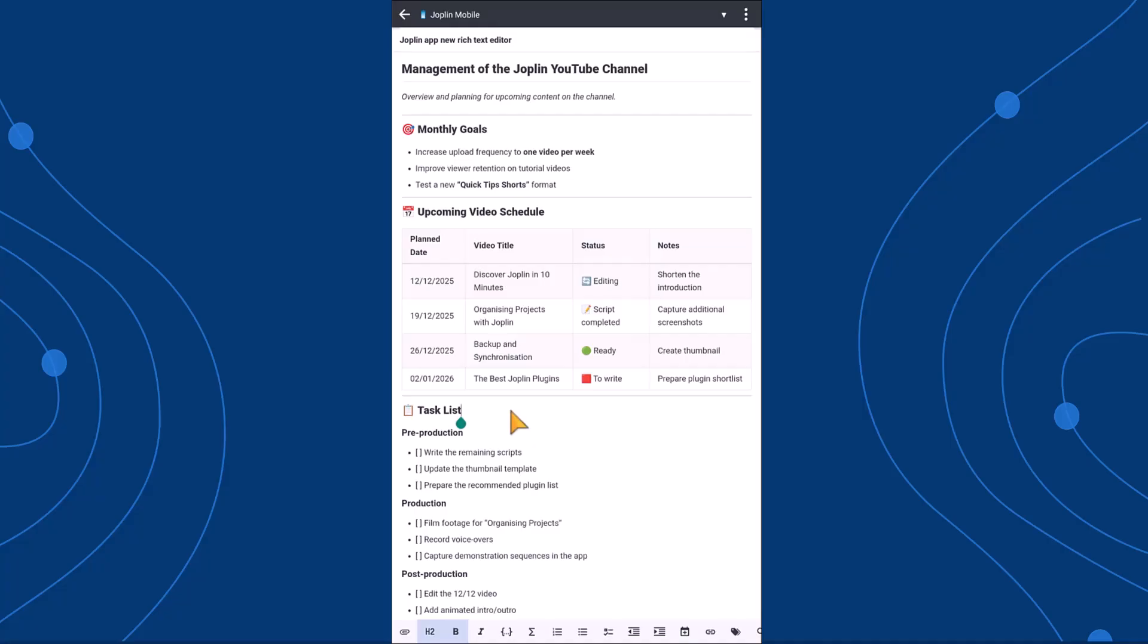This new feature makes note editing much more accessible and user-friendly, especially for those who prefer a visual interface over markdown syntax.